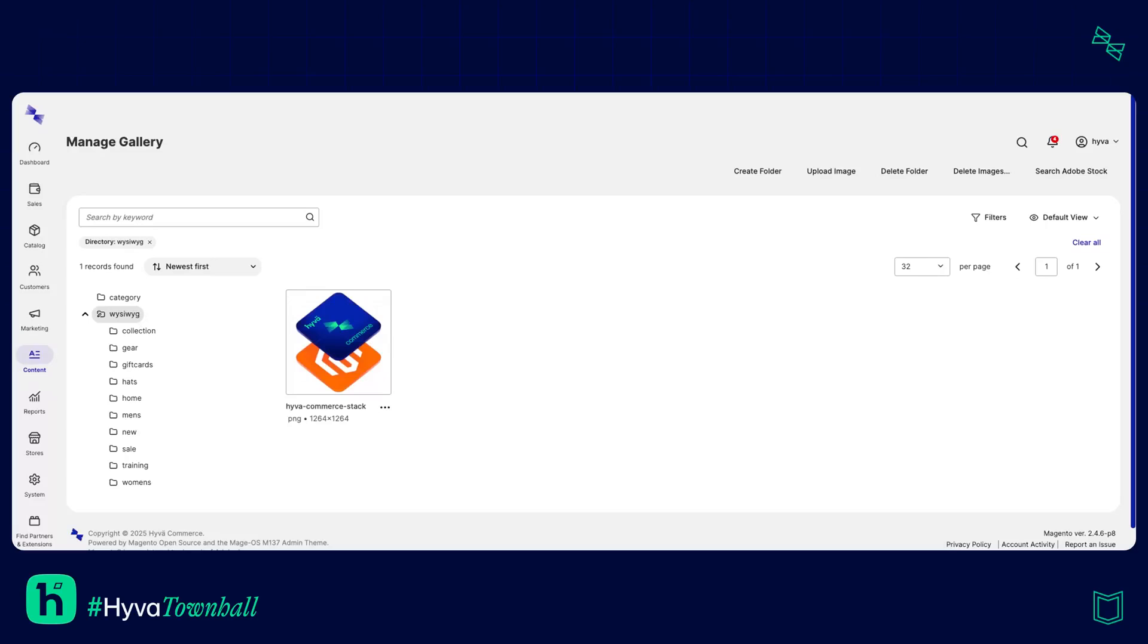Before we get into it I just want to give a quick shout out to Sergei who showed this to me and I'm really excited to show it to you guys today because I think having these kinds of features in Magento is awesome. Here we are in the media gallery of Magento.